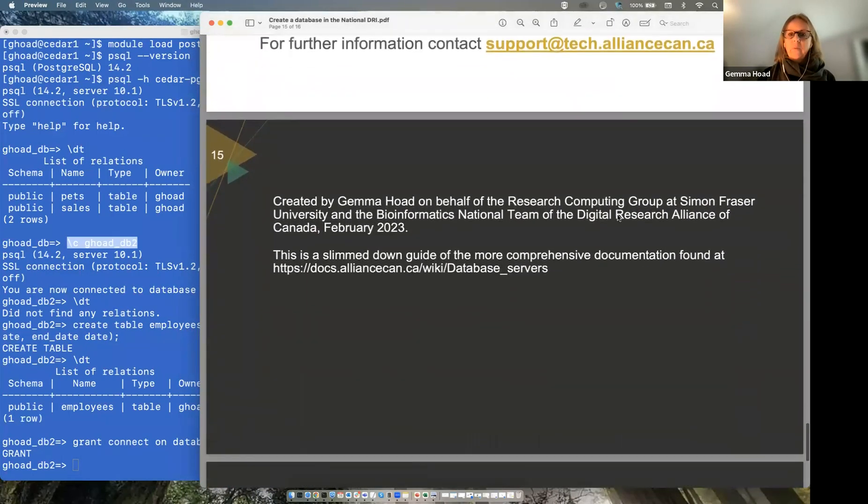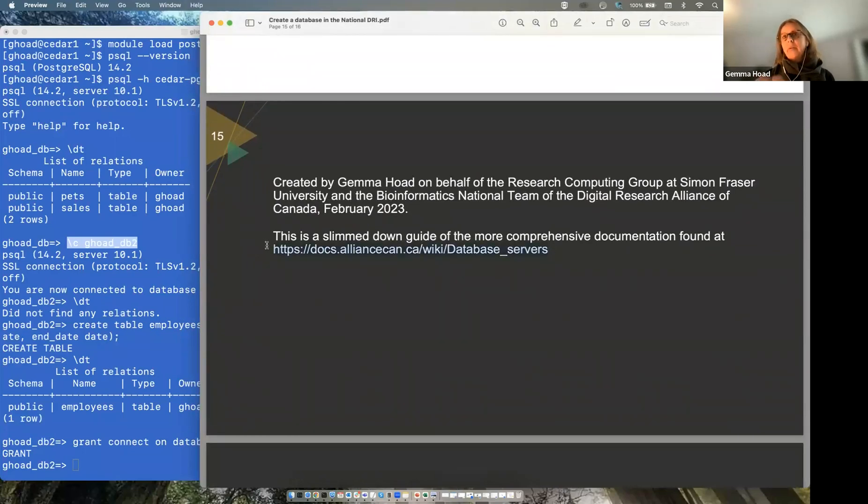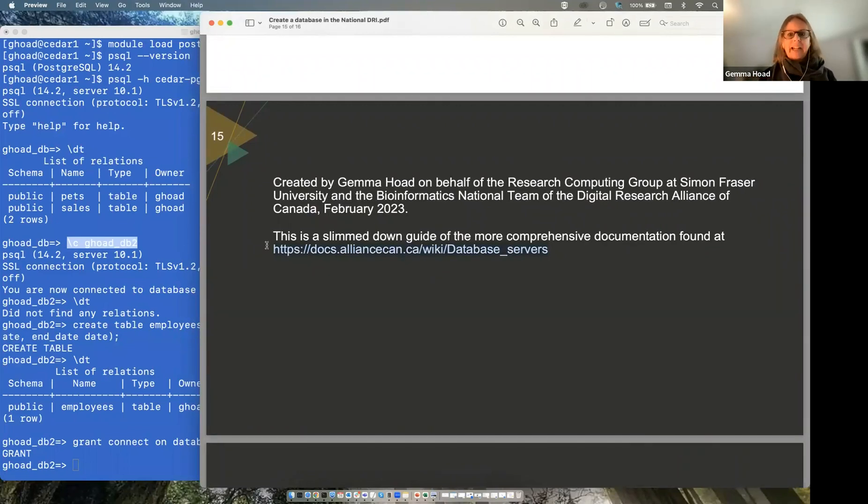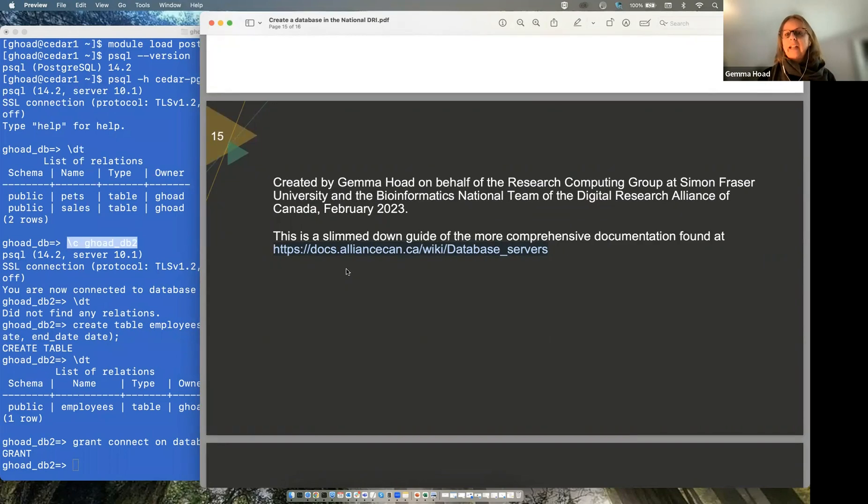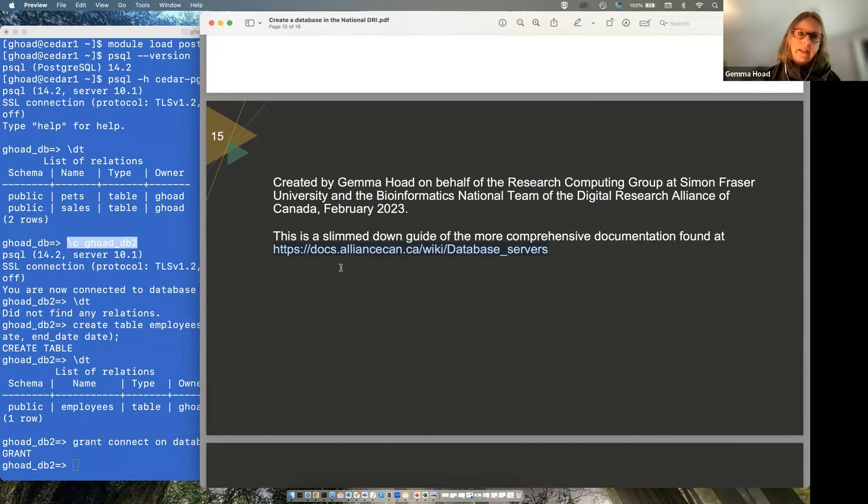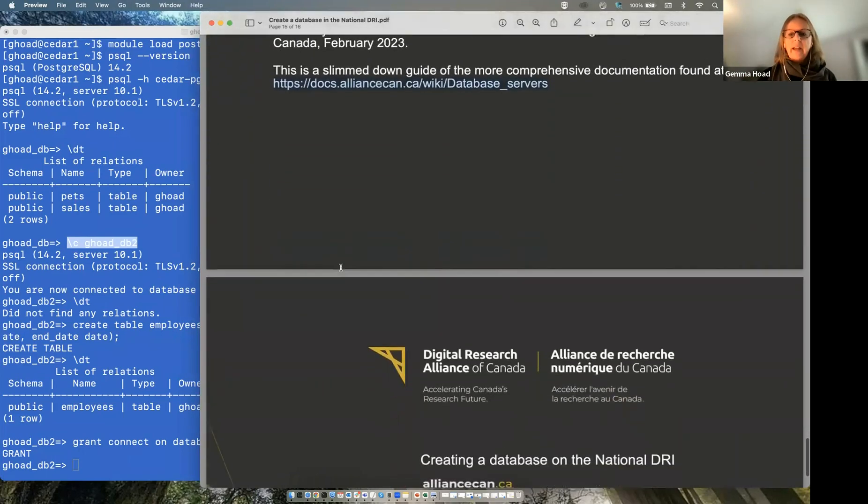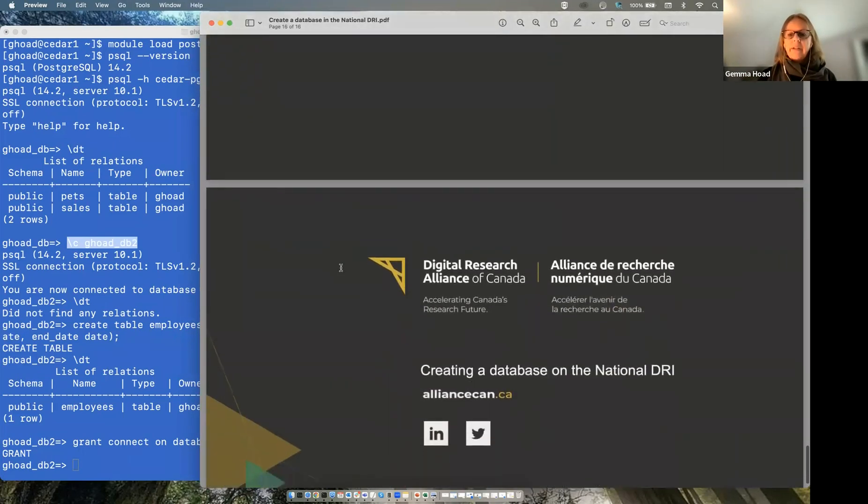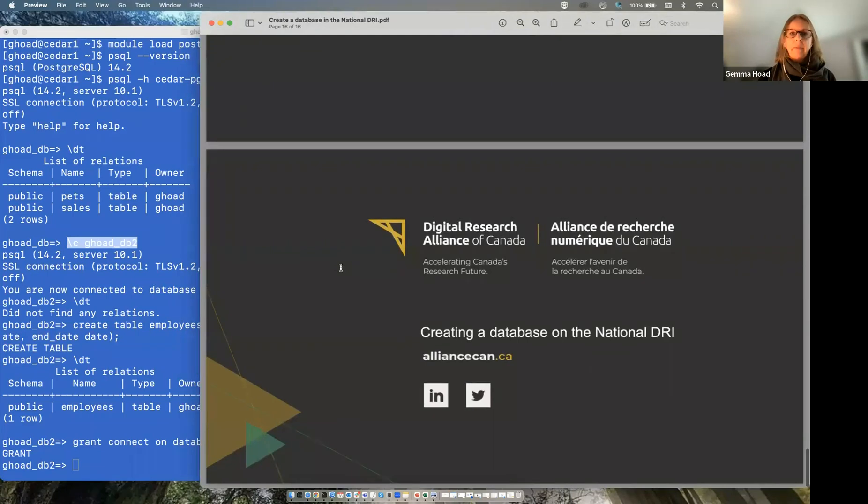So that's pretty much everything. I want to let you know that we do have a lot of information on this, which is a padded out version of what I've spoken about this morning on this site here in the alliance's docs section. So if you were just to search for databases, it would find that. And that is everything. So thank you very much.